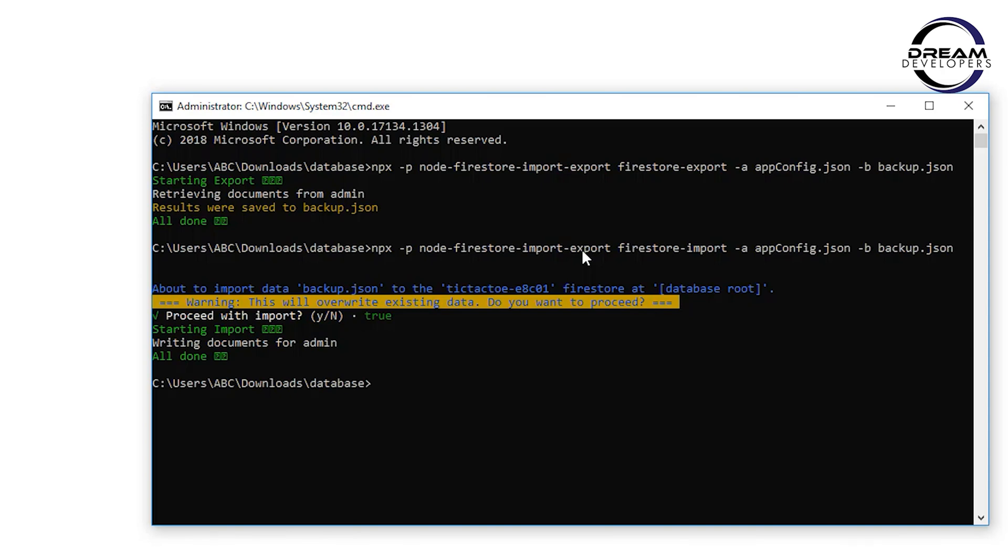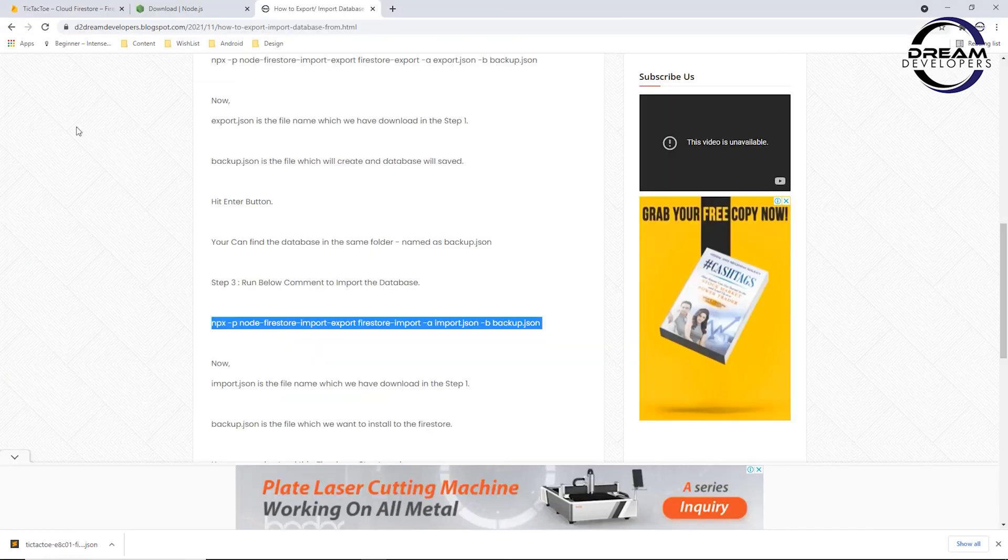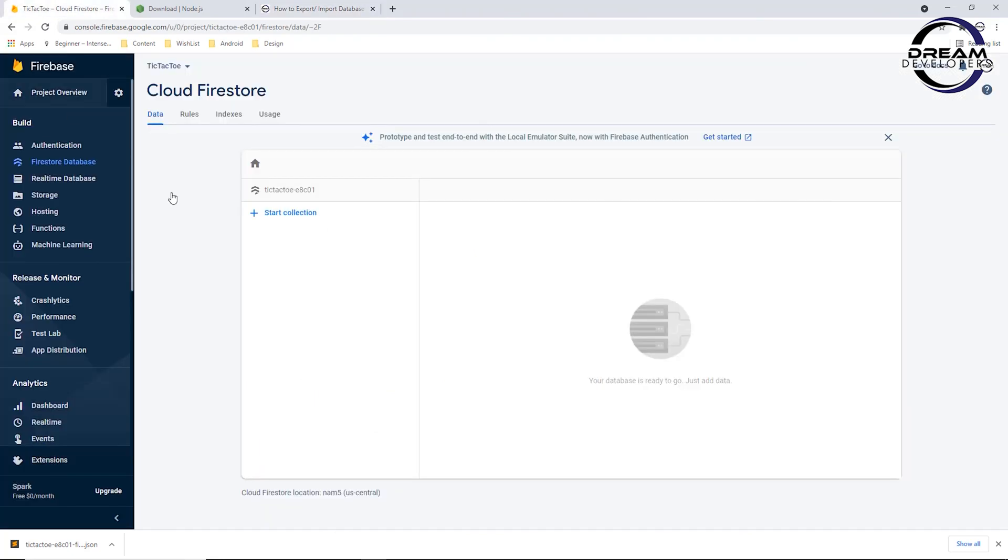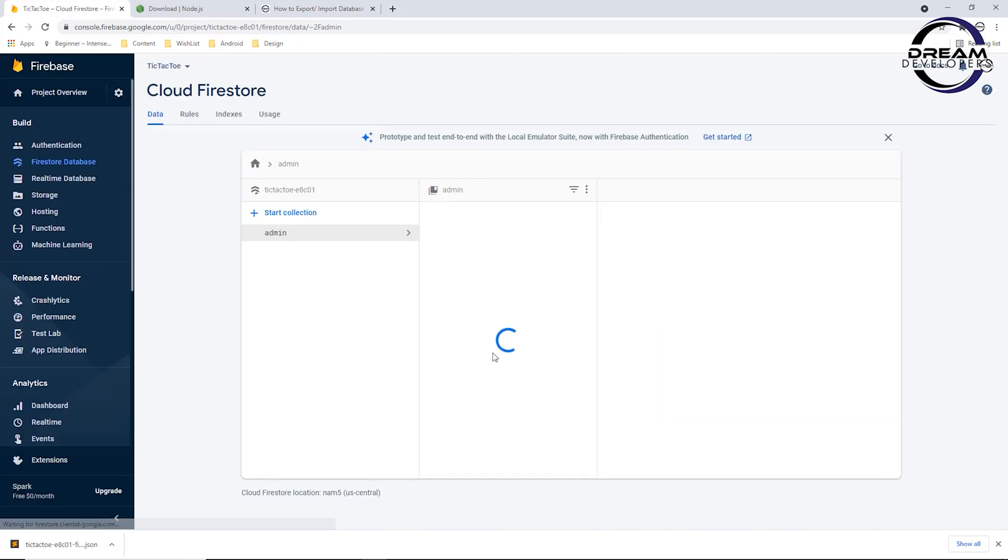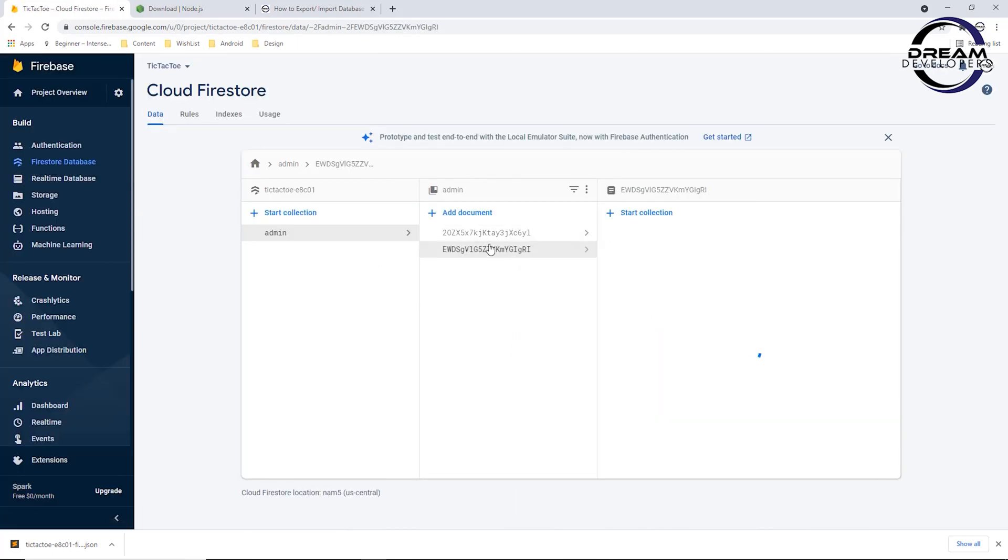Here we can see our data is imported. Now let's go to our Firebase console and see the database. Here we can see nothing. Let's refresh this page. Now we can see our data is imported successfully.